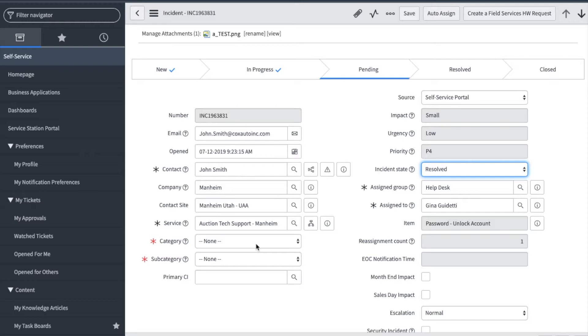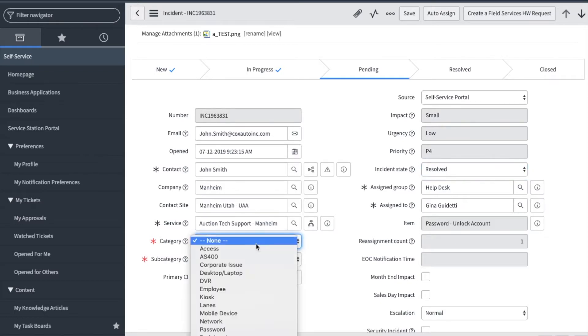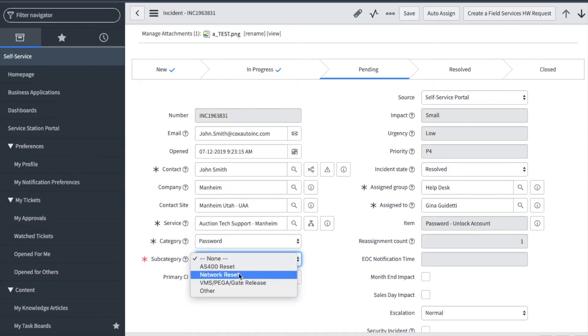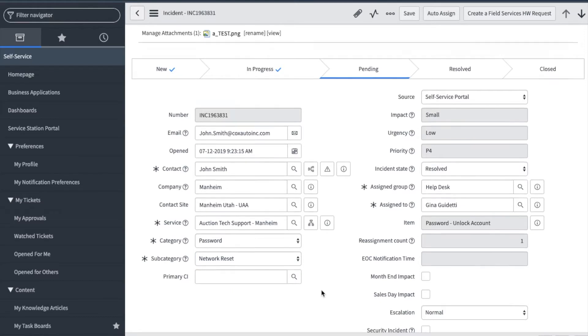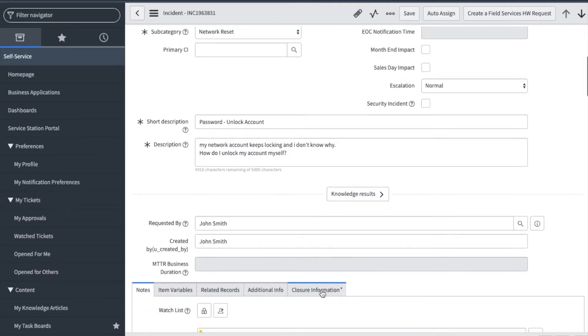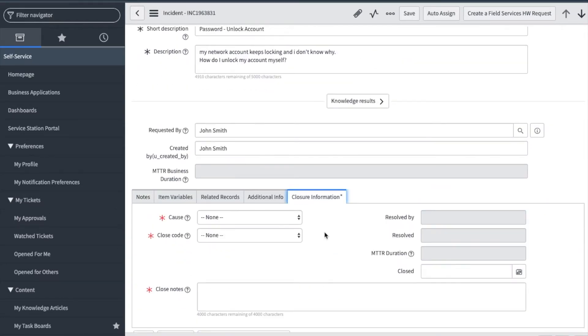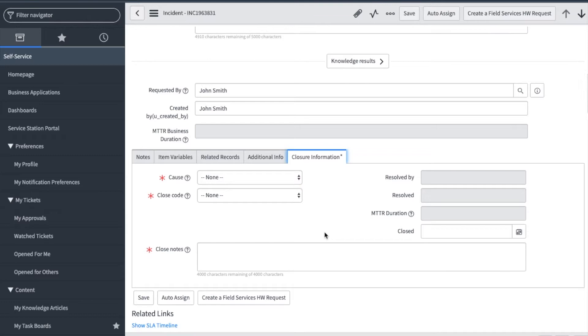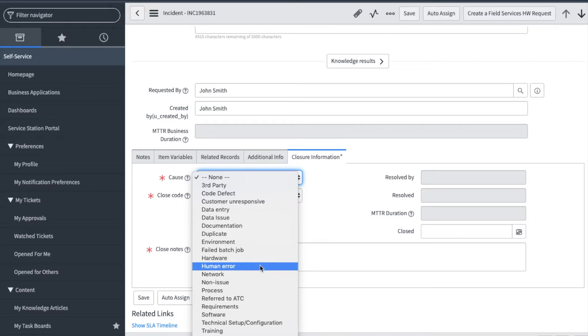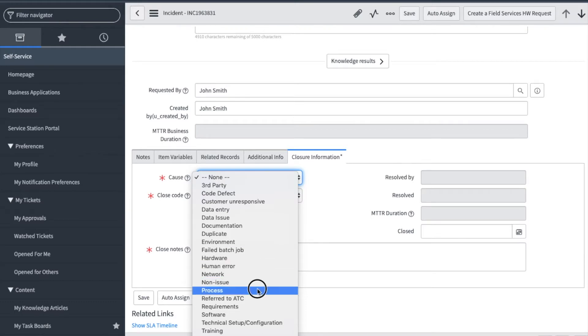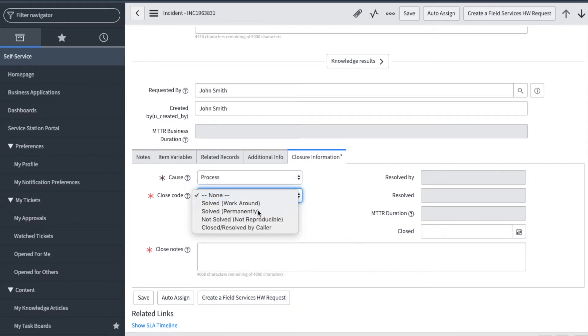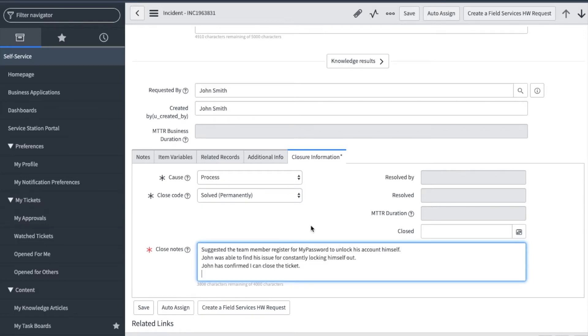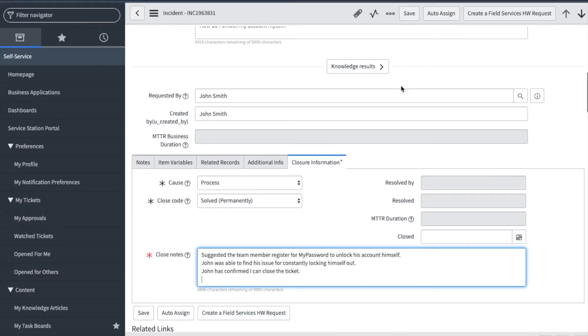Now I have mandatory fields to fill out to categorize the incident. Based on the service I used earlier, I have the baseline cause, and close code and close notes that I must fill in. Lastly, I will save the incident.